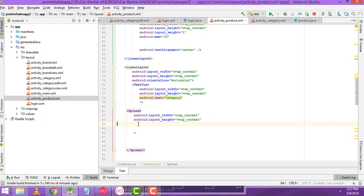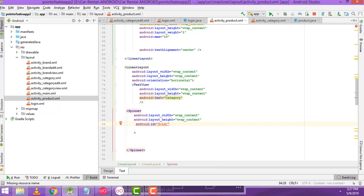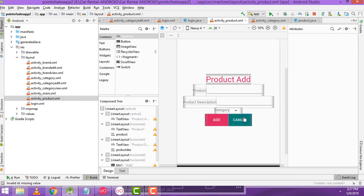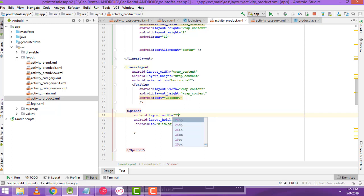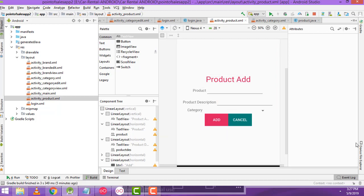We have to write the ID as cat_id for the spinner. Now let's go to the design to check. Here there was a problem with wrap content, so we changed the width to 250dp. Now you can see the design — it's perfect.